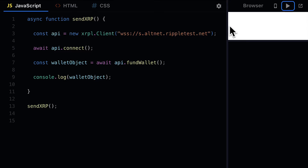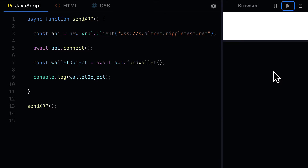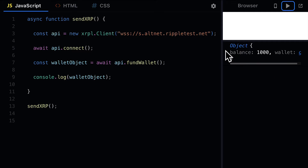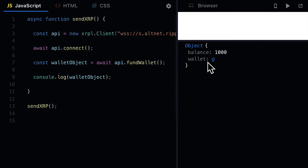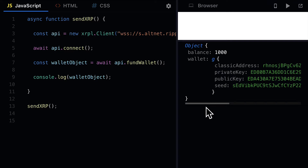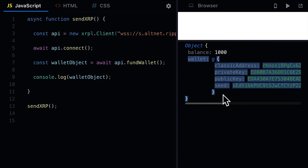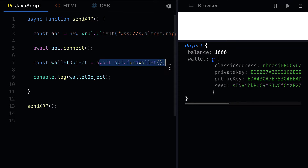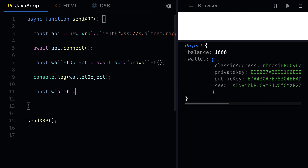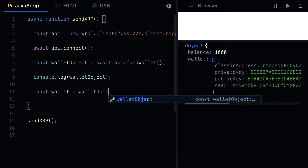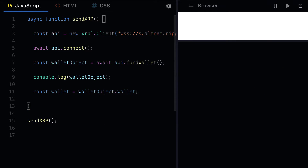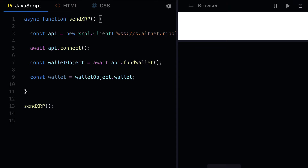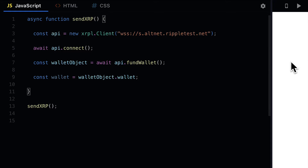We're going to get a wallet object returned. This is an object that contains two properties: the balance and the wallet itself. You have to be careful — later on we're going to need the wallet itself, so we have to get it by grabbing walletObject.wallet property. Make sure your wallet constant has a reference to the wallet property, not the full object. Now we have our wallet and we can prepare our transaction.